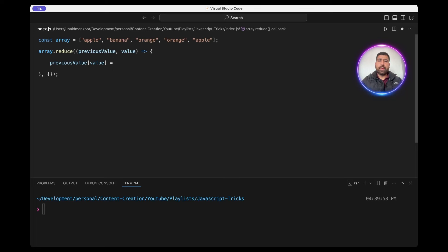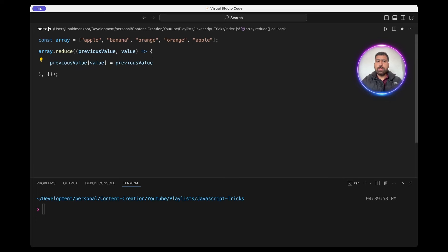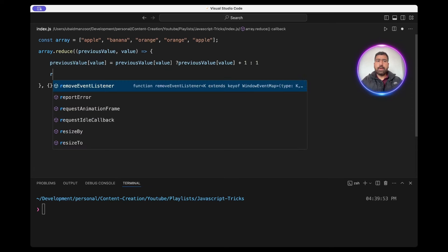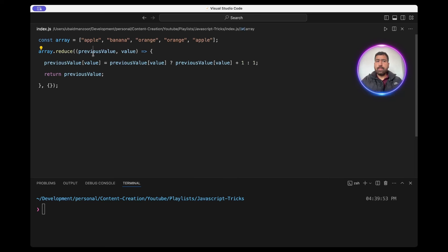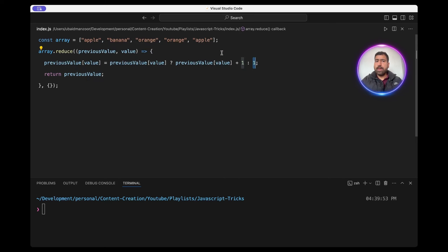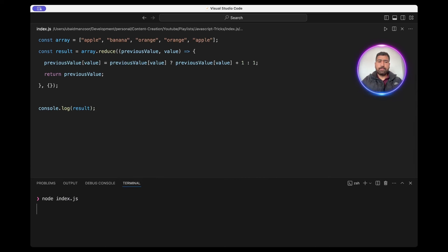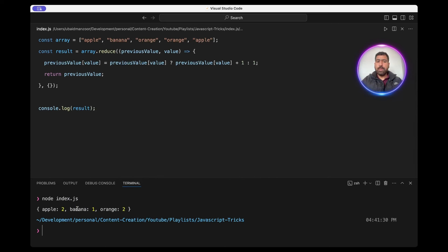We'll simply do previousValue[value] and check if the value — which in the first run will be apple — exists in the previous value. If it exists we'll set it to previousValue[value] plus one, else we'll set it to one, and return the previous value. So for the first apple, previous value will be empty and we'll set it to one. For the second apple it will see apple already exists and increment the value. Let's save the result, console log it, and run the code. As you can see, apple is two times, marina is one time, and orange is one time.